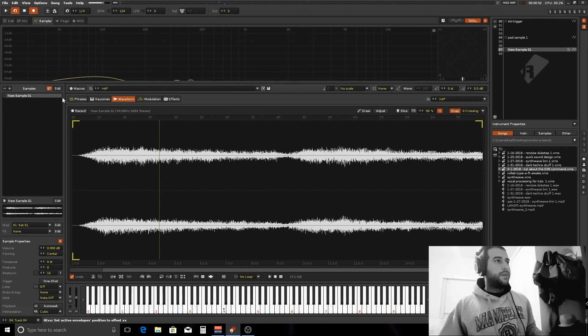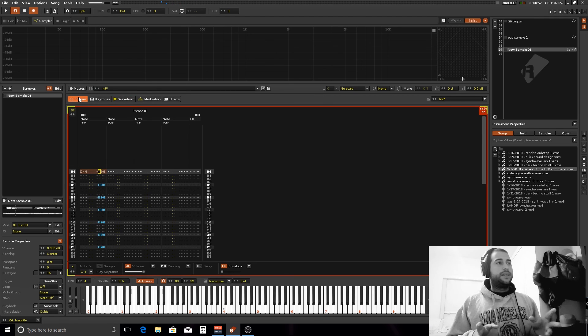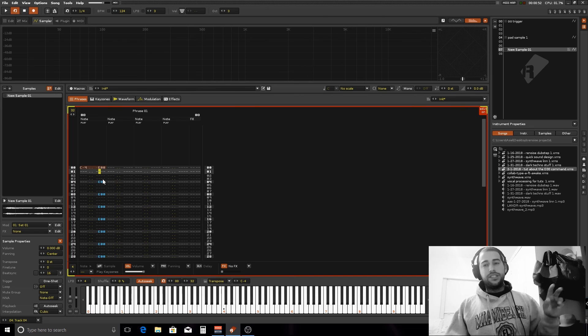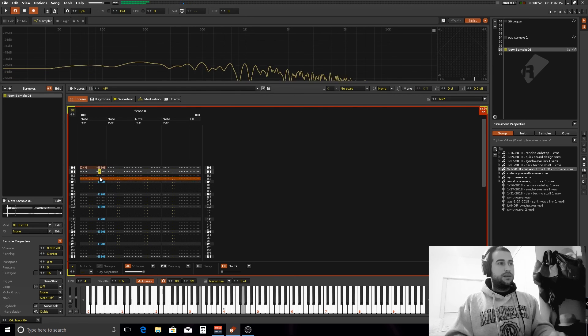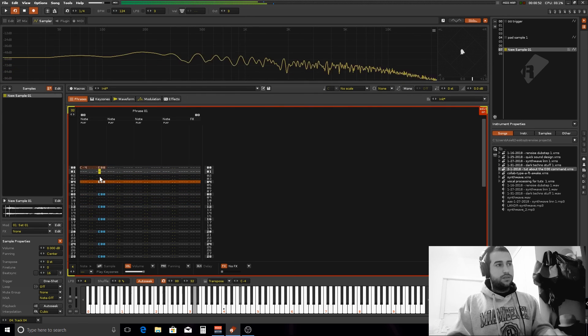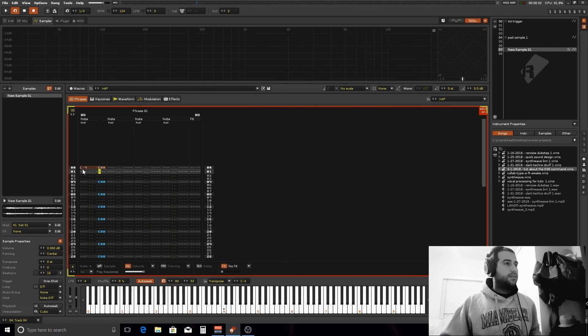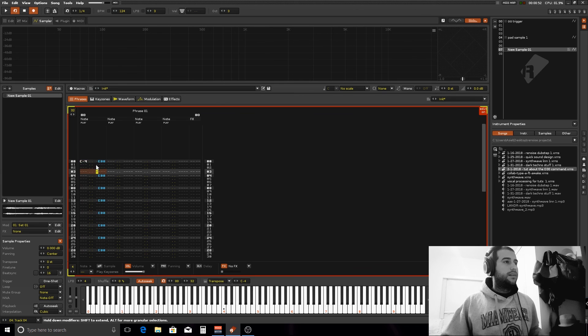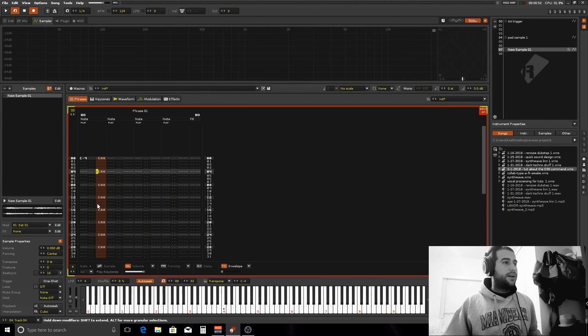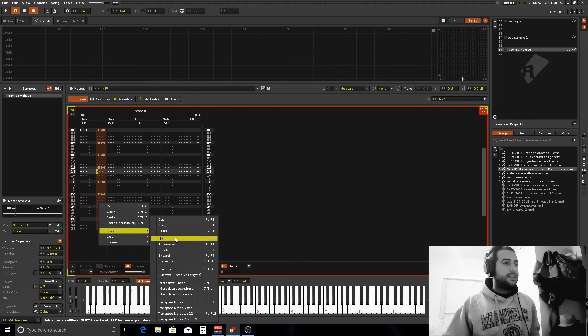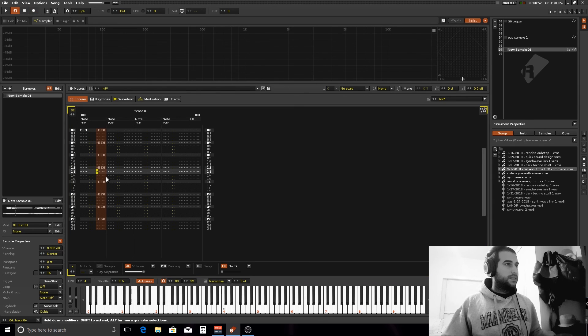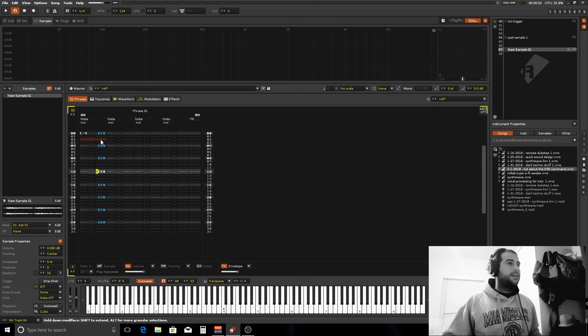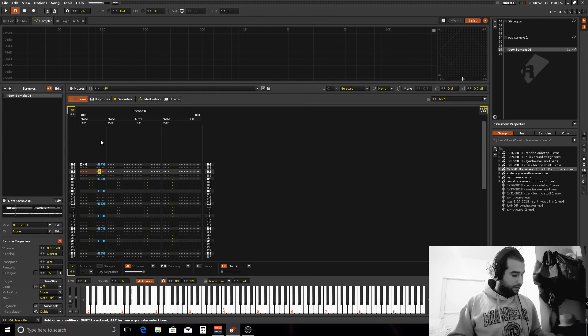We're basically creating an instrument that we can play with our keyboard and it will re-trigger itself in the position that we tell it. For instance, if I wanted this to happen in a random way, like with the other variation that I showed you, I can select and randomize, but let's make it happen more often in the sound.